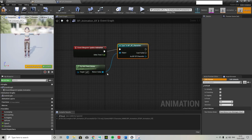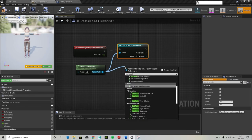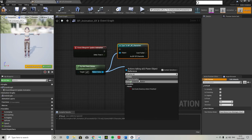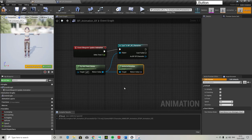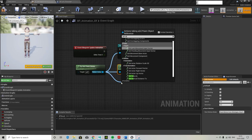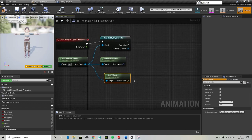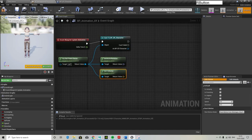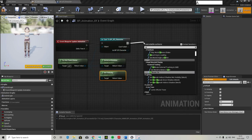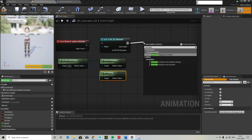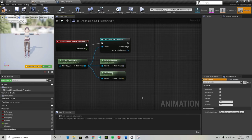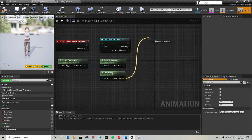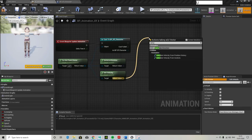What I'm doing here is I am getting the pawn owner to find whatever is the owner, and then casting to the BP elf character is making sure that we have actually got our player character, which I've named elf character to confuse myself. So we want to start looking at getting the rotation, finding the velocity, and then calculating the direction from those two so we know which way the character is facing.